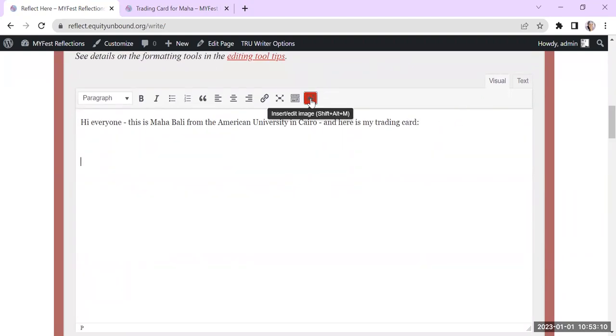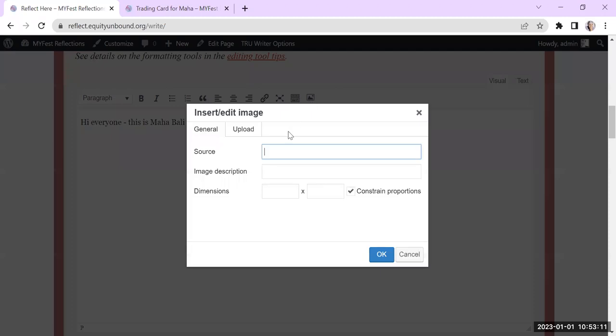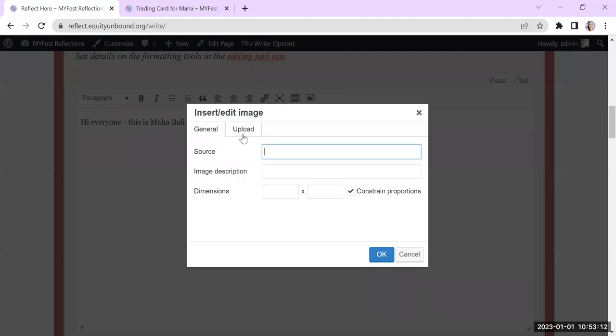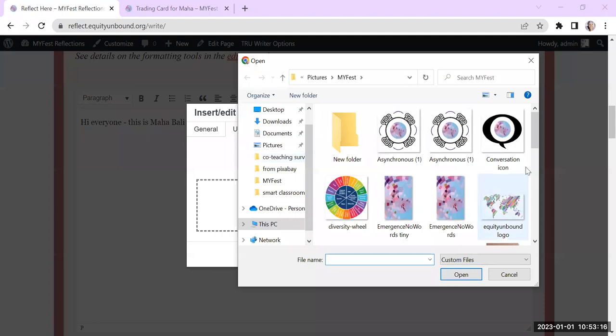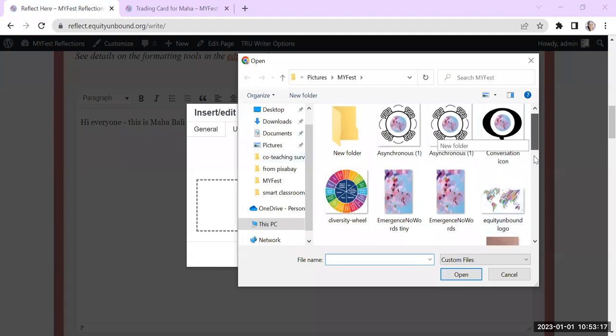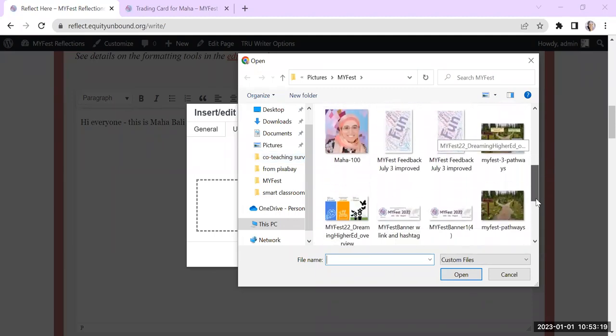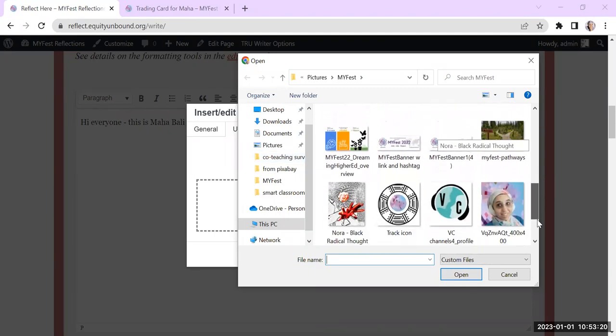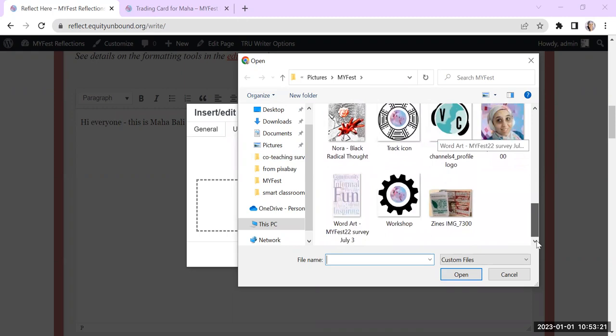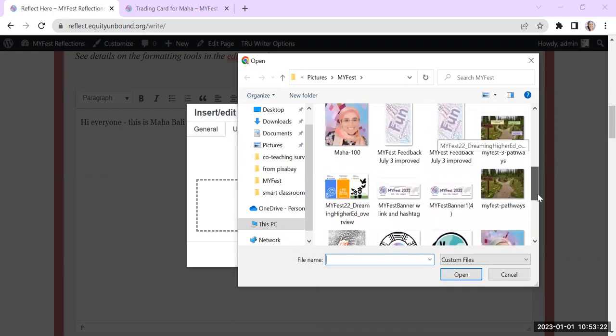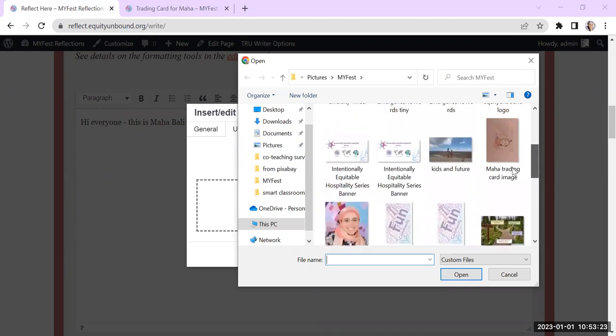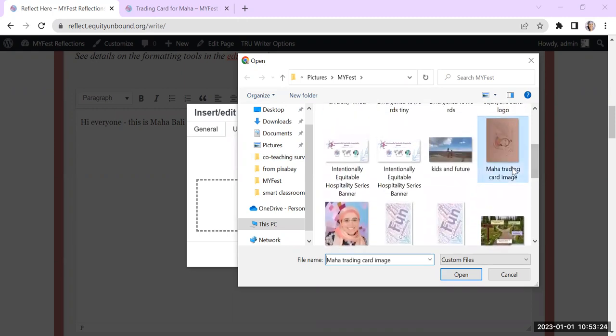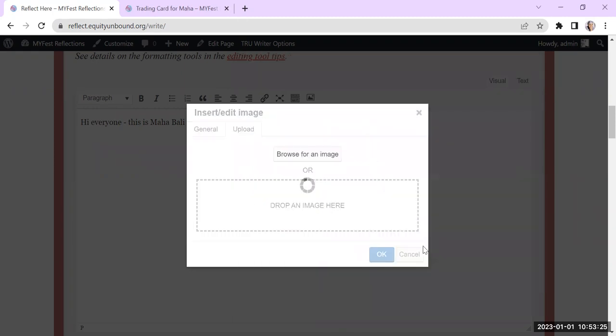I'm just going to upload it here as well. You could create your trading card some other way. You could create it just on a Google slide or using any image manipulation program that you have. Any of that will work. I don't know if I can actually rotate it, but anyway.